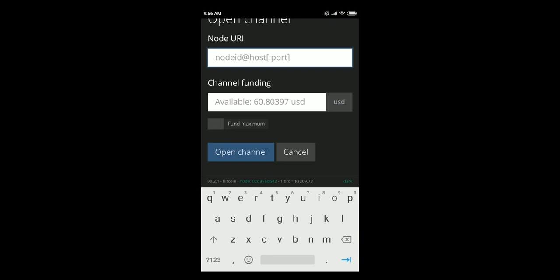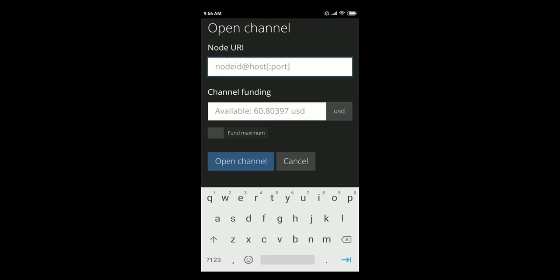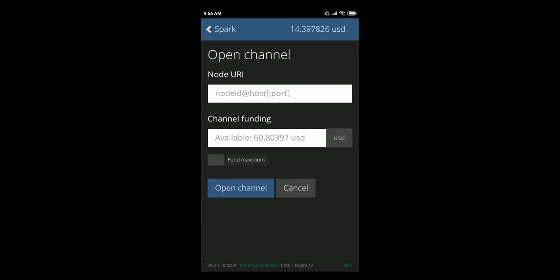One thing that is currently missing here is probably the ability to scan the QR code and open channel directly but I think that's something that the developer of Spark will definitely implement in future.